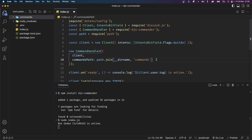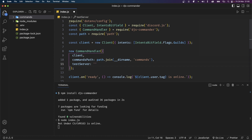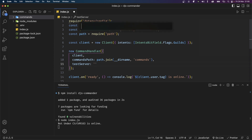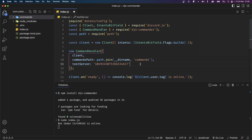Now one more property that I'd like to add to this object before setting up our commands is called testServer. This takes in the ID of the server you're using to test your bots. This is important if your bot is in development because not setting this will register your commands globally, and registering your slash commands globally can take some time and is generally not recommended during development. So I'm going to head over to my Discord server, copy my development server ID, and paste it over here as a string.